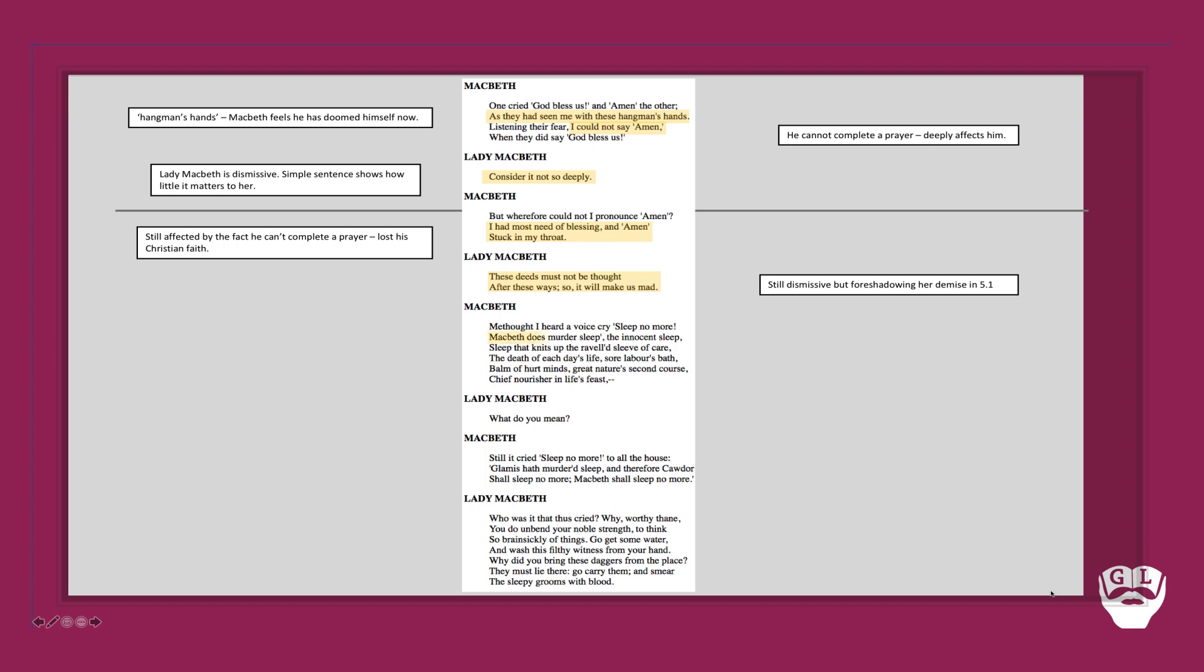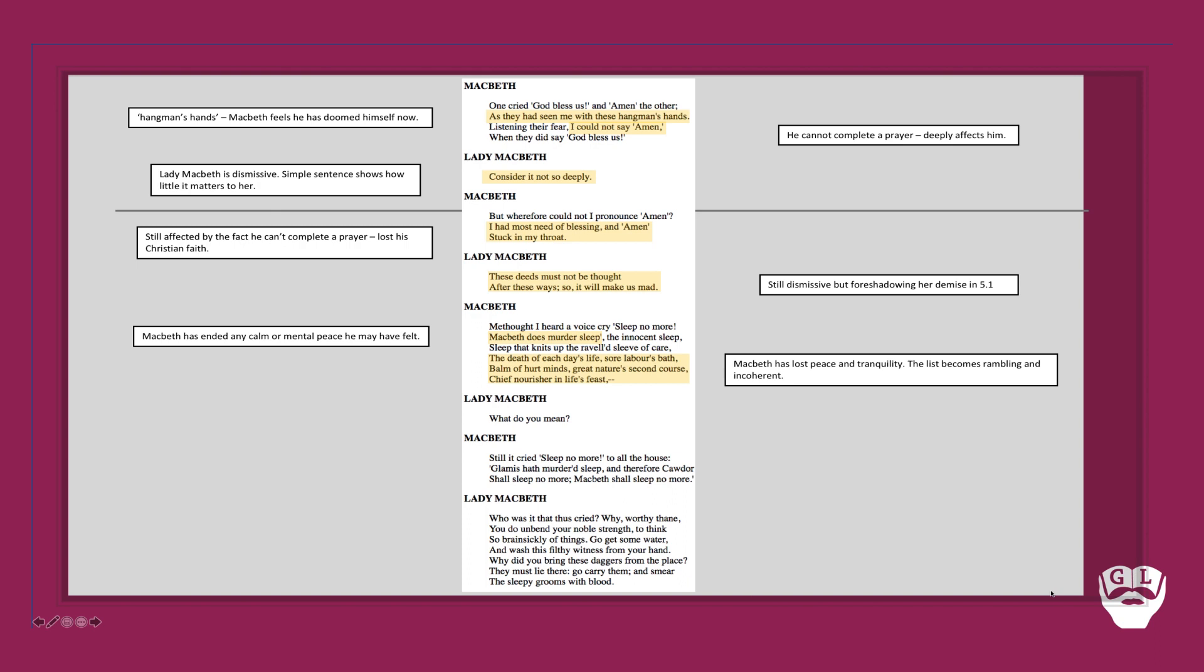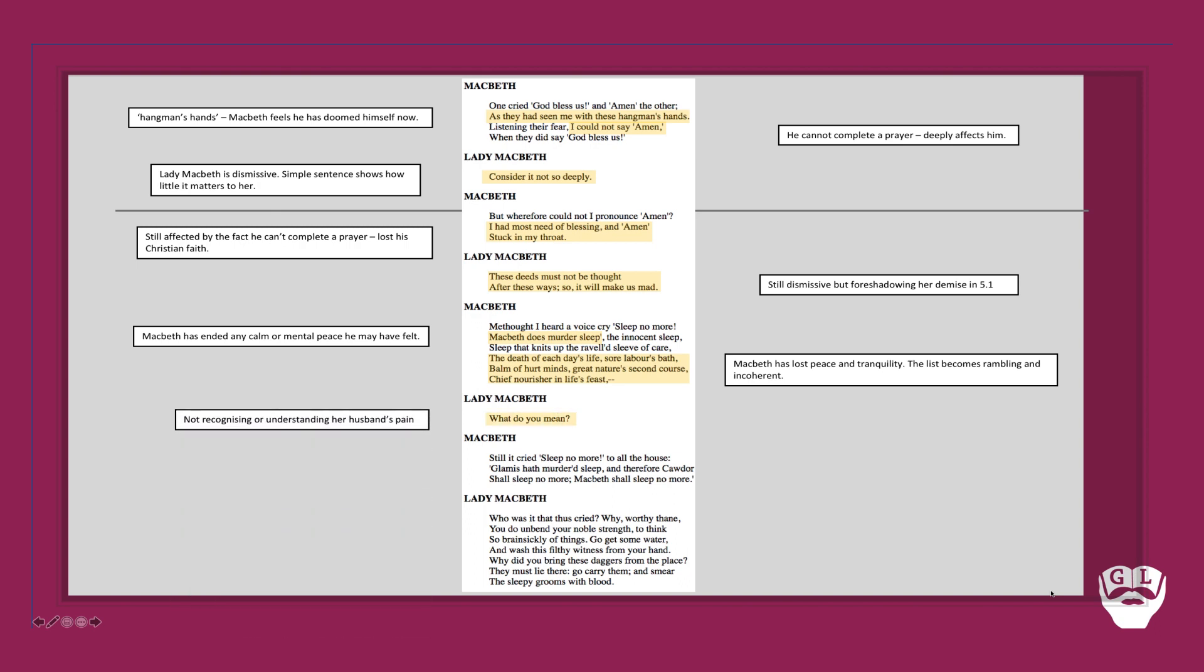Macbeth then continues and says 'methought I heard a cry sleep no more, Macbeth does murder sleep.' He's lost this sense of calm he may have felt. He then carries on with his rambling sense of lines here: 'the death of each day's life, great nature's second course, chief nourisher in life's feast.' He's lost this sense of peace and tranquility. This list has become rambling, has become incoherent. And he is then shut off and cut off here by Lady Macbeth saying 'what do you mean?' She's incredulous.